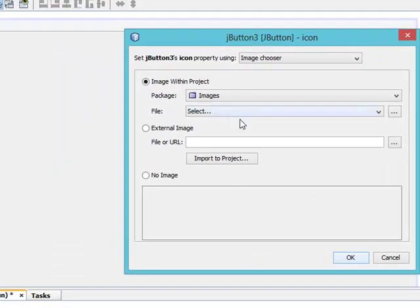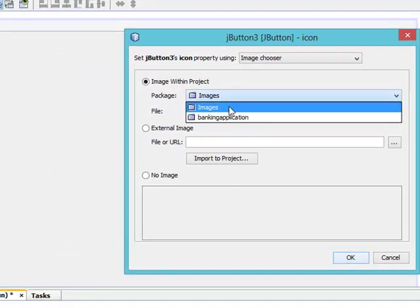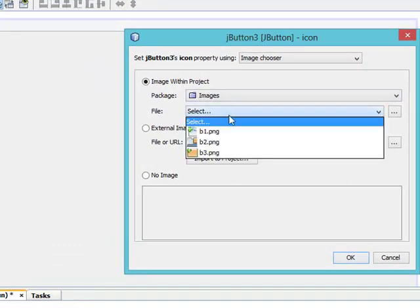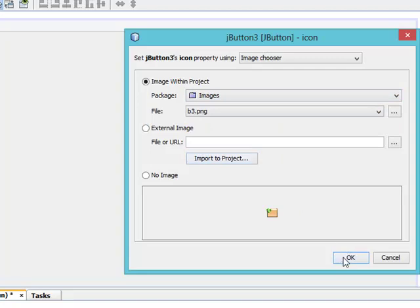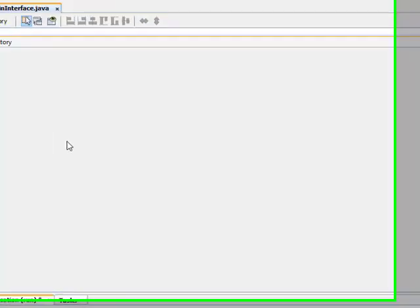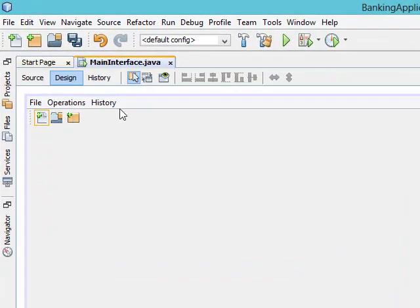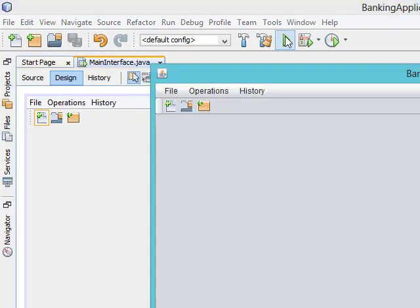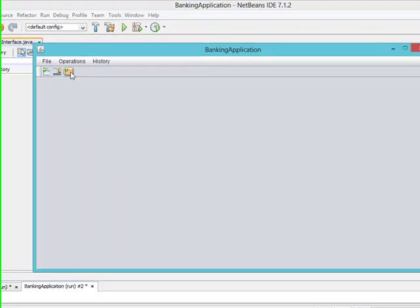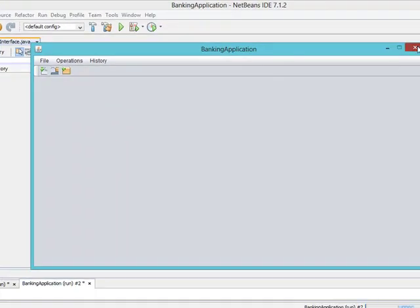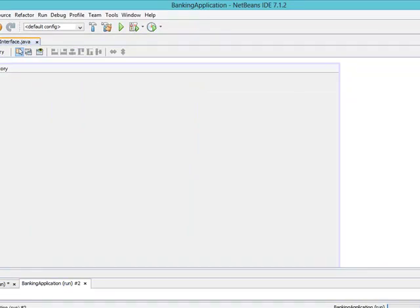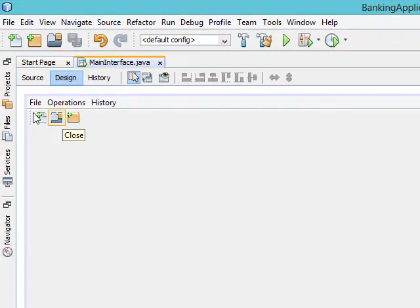So we have the images right there — these are the tools on my toolbar. Let's run our application and see what happens. You can see that they appear. Now the next thing I want to do is add a tooltip to each tool on the toolbar.